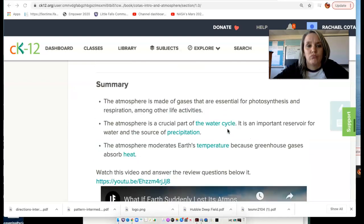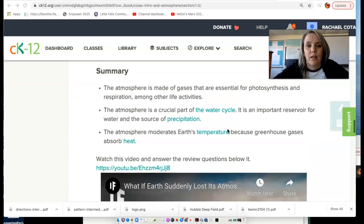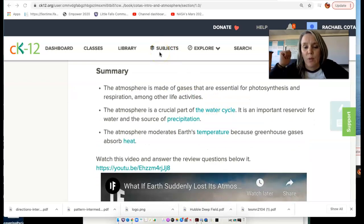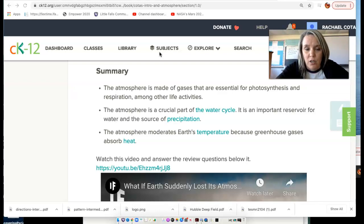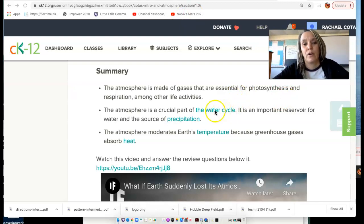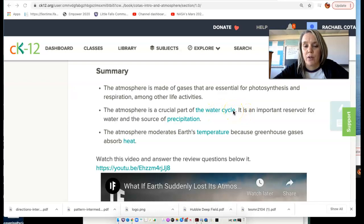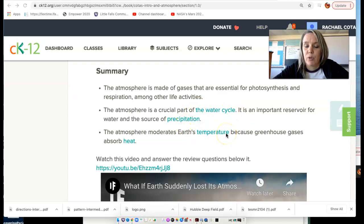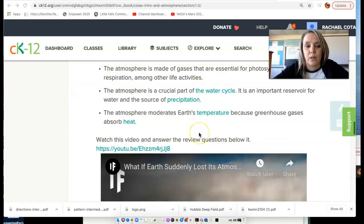In summary, our atmosphere is made of gases. The most abundant gas is nitrogen, second is oxygen, and third is carbon dioxide. It's a crucial part of the water cycle and a vast reservoir for water vapor, which will eventually return to the Earth as precipitation. And it moderates our temperature and gives rise to life as we know it.